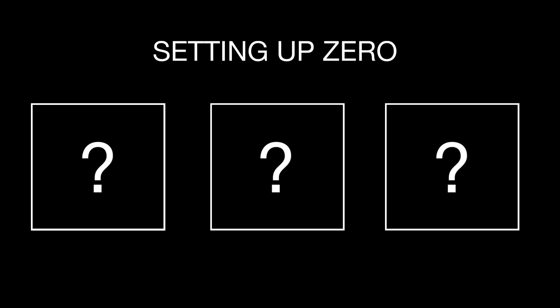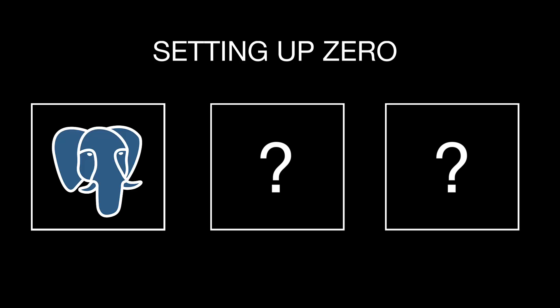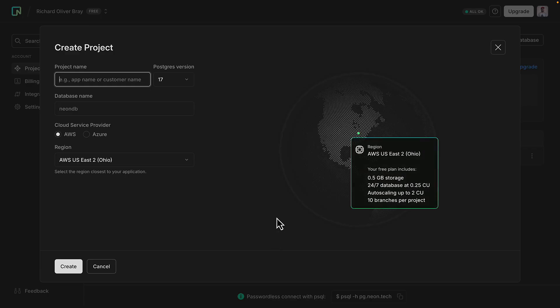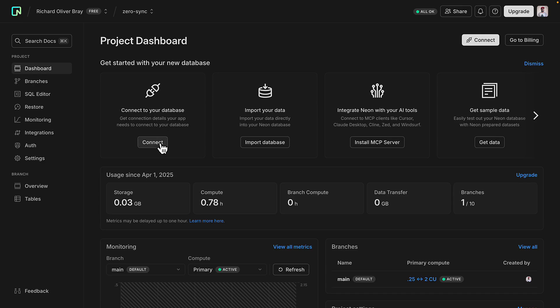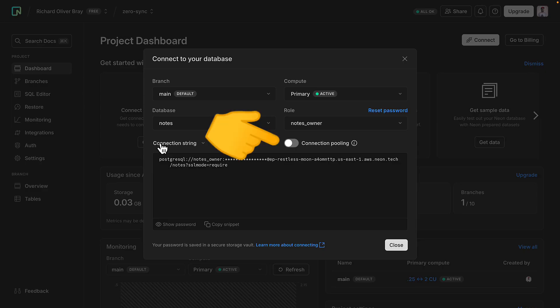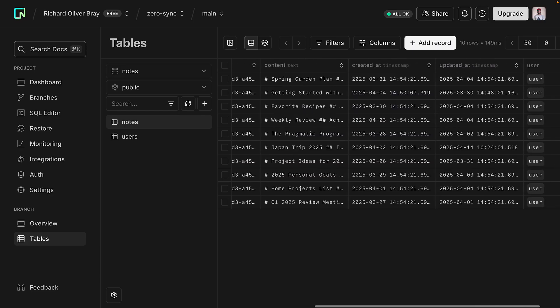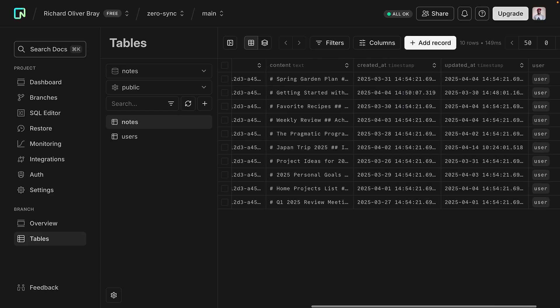First, we'll need a Postgres database, which we can create with Neon. Turn on logical replication to efficiently track and sync changes and connect with pooling turned off to keep the connection persistent. Then we can add some test data to our database.